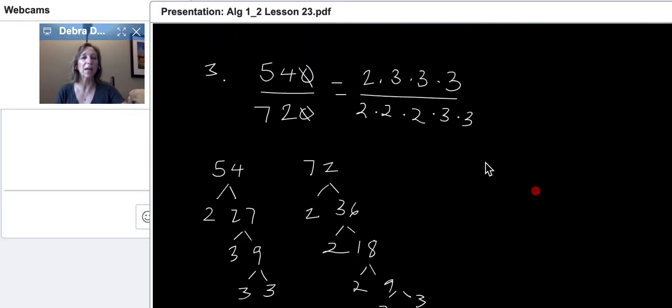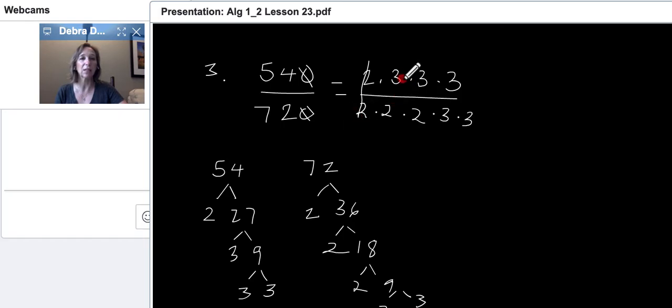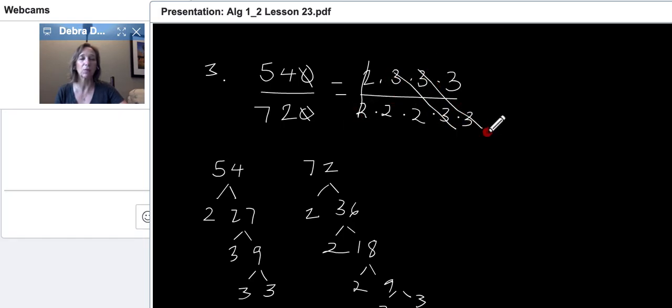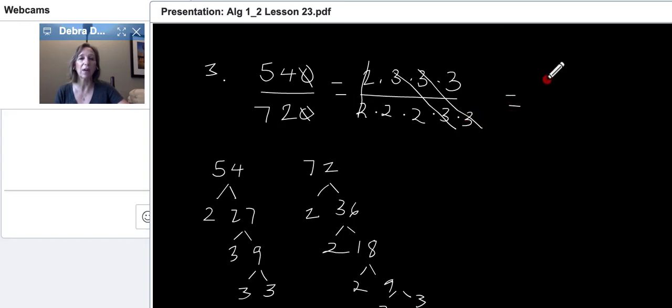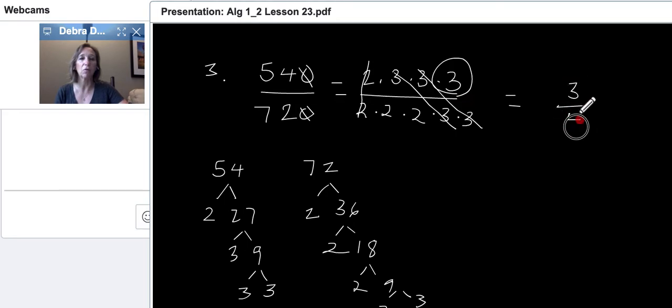All right, once you've set that up, then you can start canceling. So, we have the twos cross out. We have this 3 and this 3 and this 3 and this 3. Wouldn't matter which threes you did. And so, you'll get your final answer. The 3 is left on the top. 3 over 4. 3 fourths is your answer. It's fully reduced.